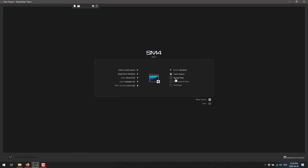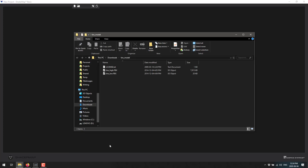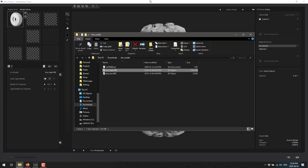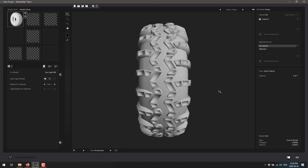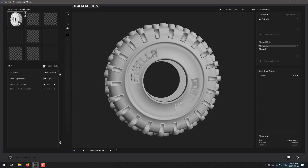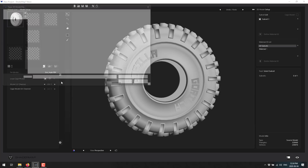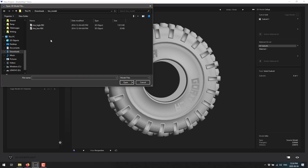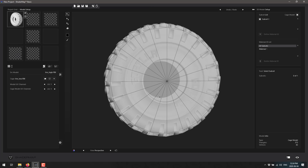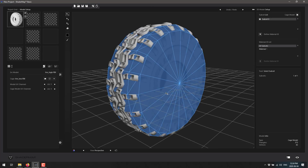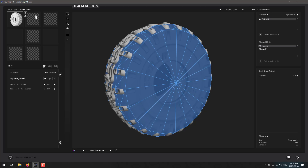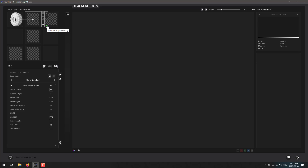Now I'm going to switch to 3D model mode and bring in one of their demo models - a high-resolution tire. With it loaded, I can go ahead and load a cage model, which is a low-polygon version that encompasses the high-res mesh. Now I have a low-polygon cage model around the high-detail model. Over here we've got predefined texture slots: world space and tangent space normal maps, displacement maps, ambient occlusion map, and color ID map.